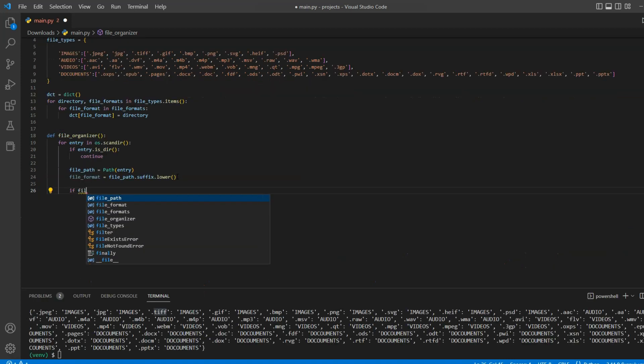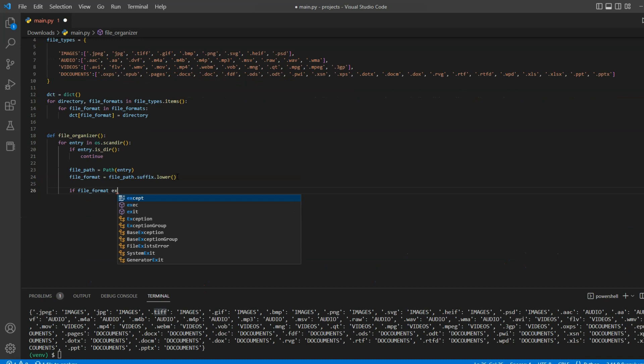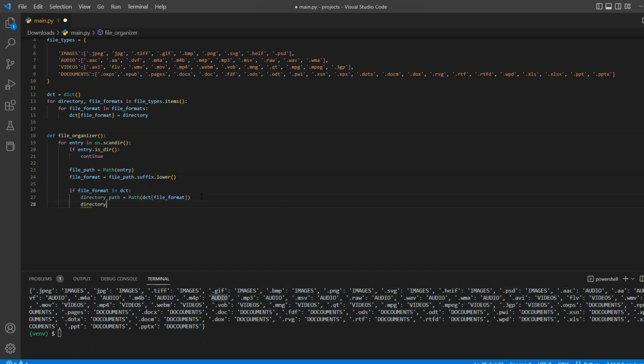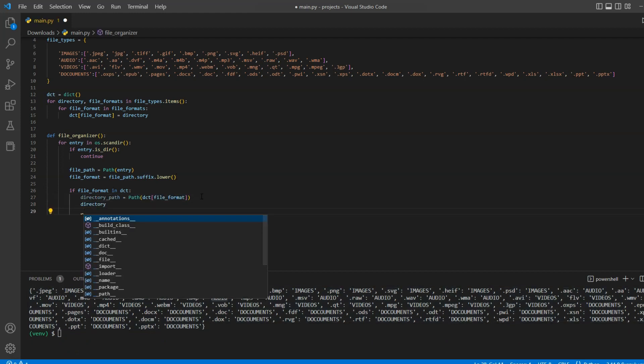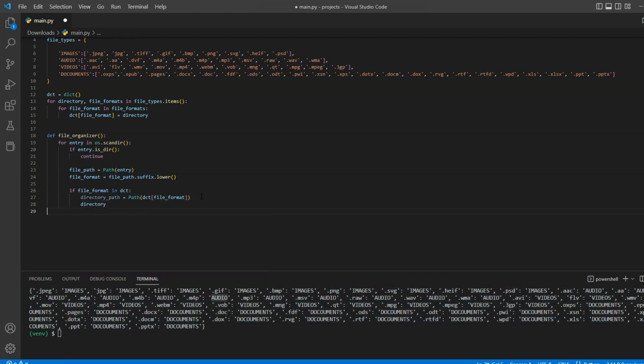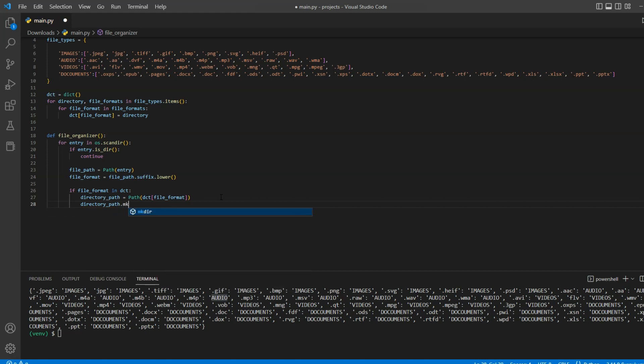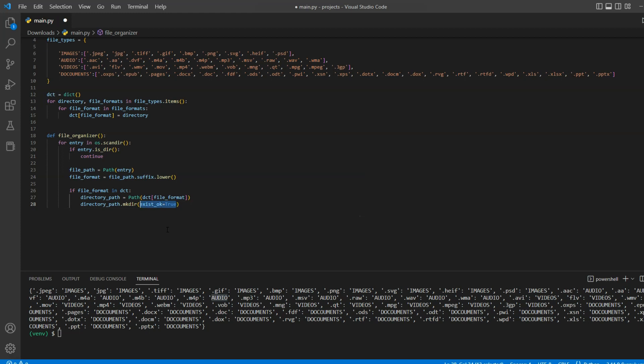Now we will check whether file format for our current entry exists in our normalized dictionary. In that case, we will create directory path for the current entry. And now we will check whether our newly created directory name and path exists. If not, then we will create a new one. Providing exist_ok to true will always ensure to create a new directory if it doesn't exist.